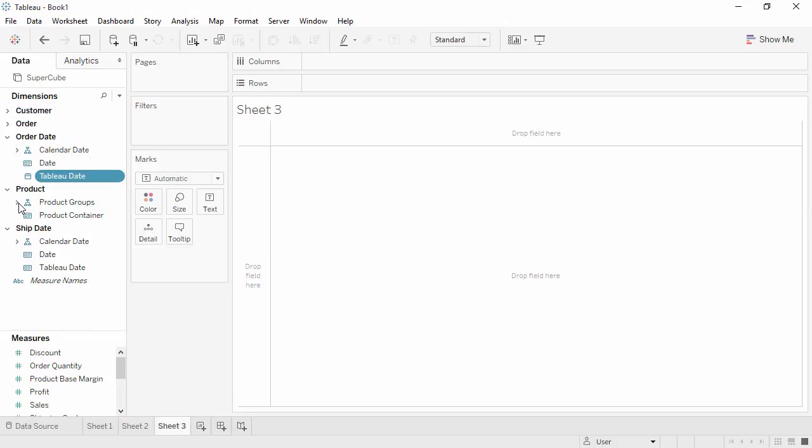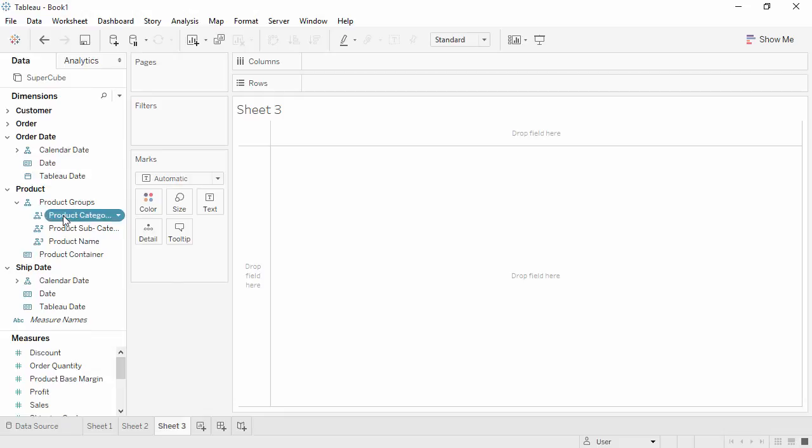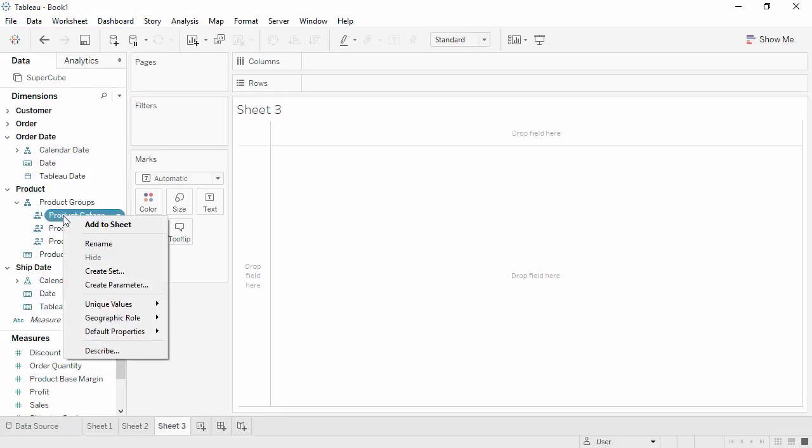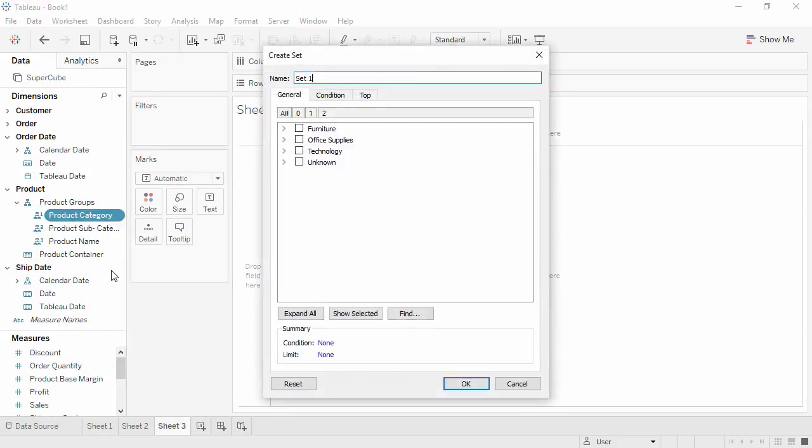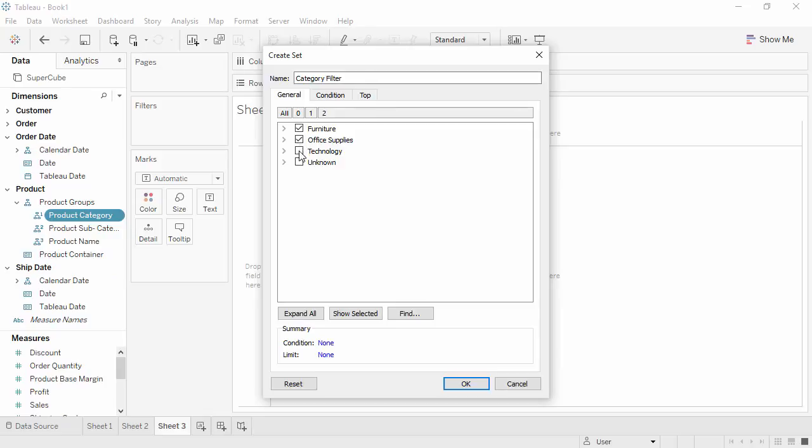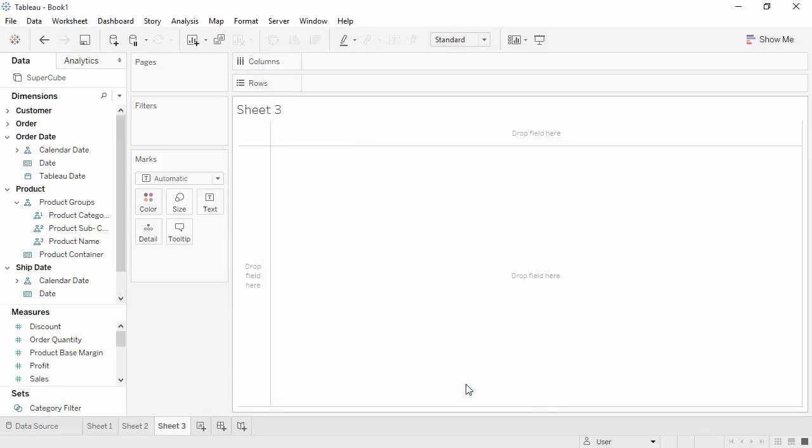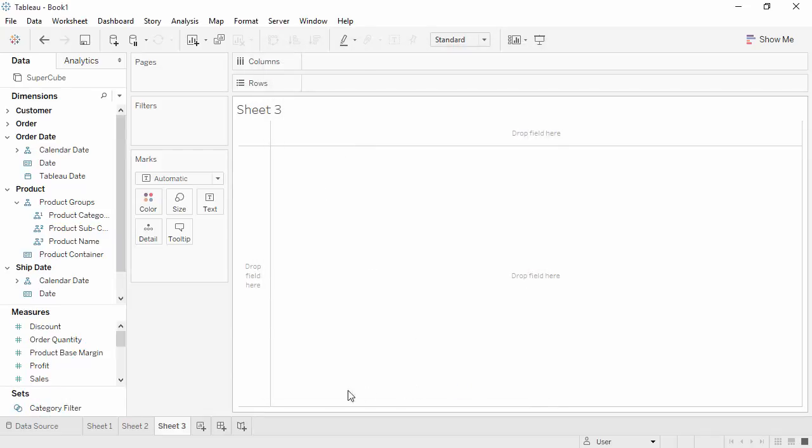Expand the product group hierarchy, and right-click on Product Category. We'll choose Create Set. Let's name this Category filter. We'll select Furniture, Office Supplies, and Technology.